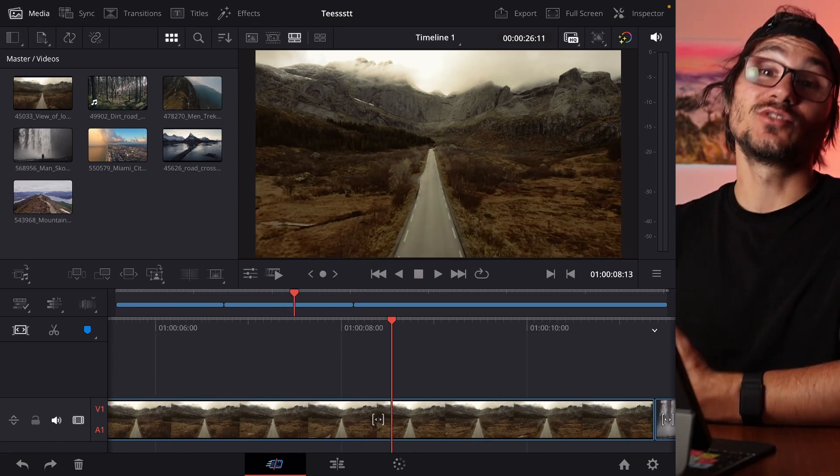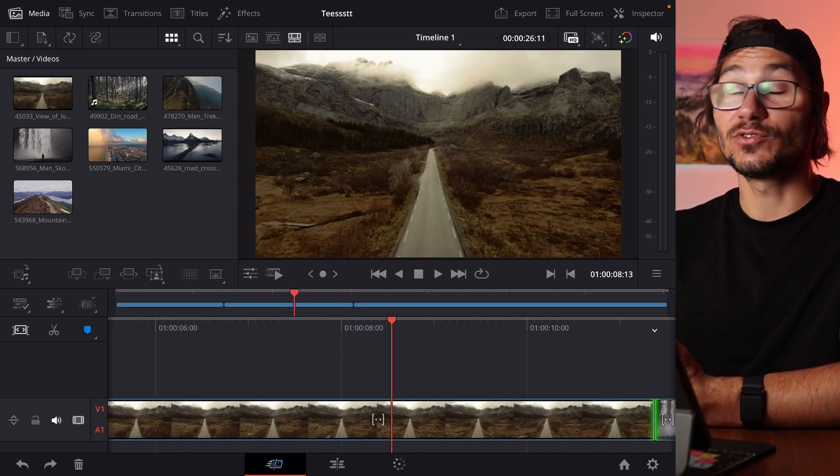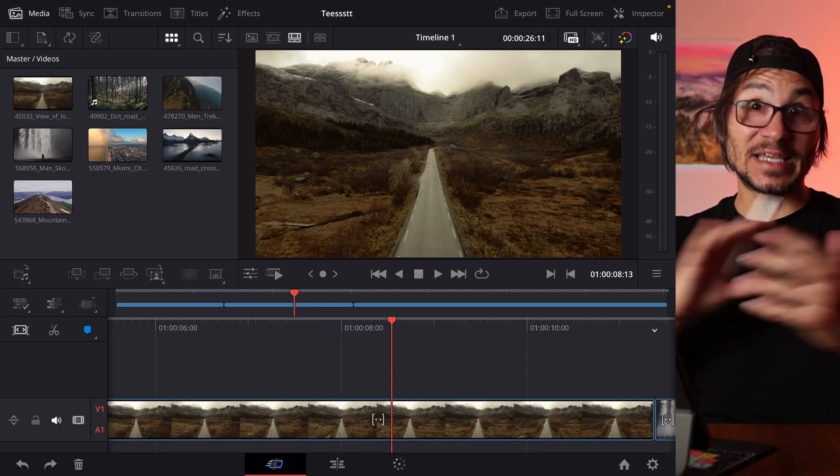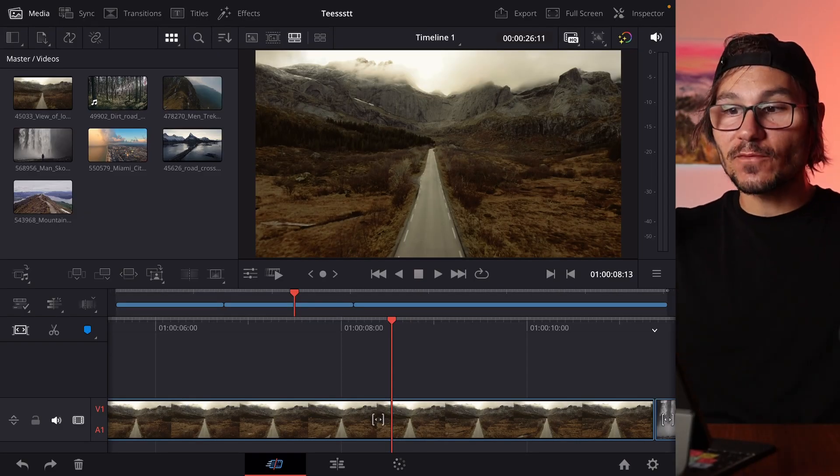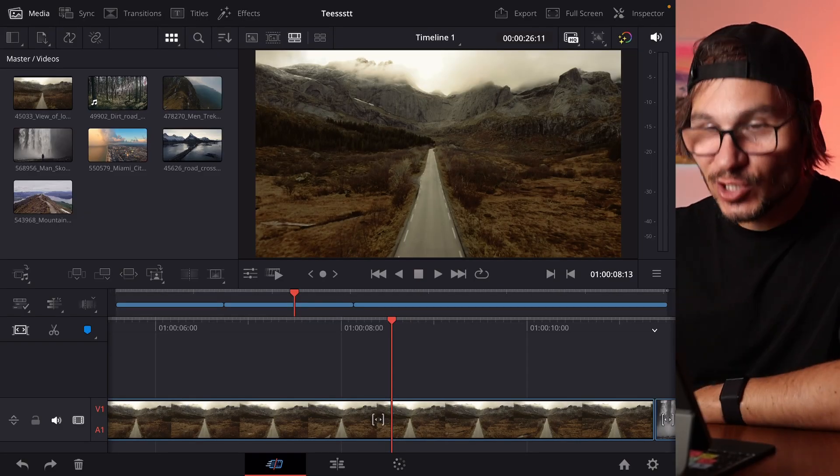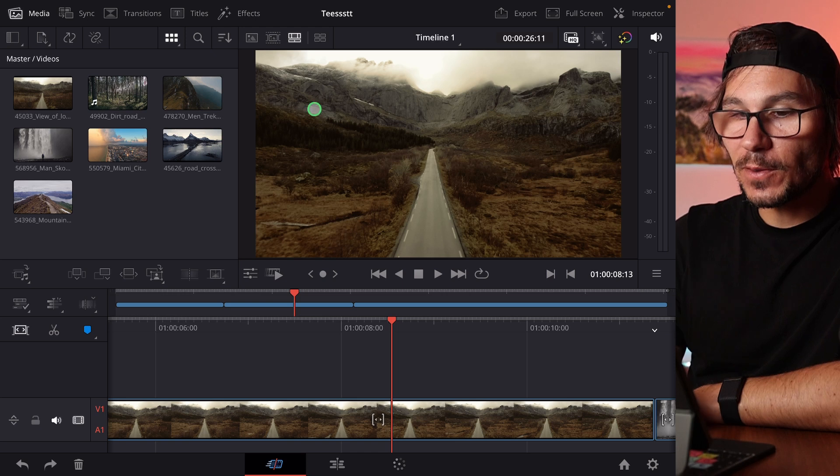So what could you do? We could generate a different file, but we don't have to do this because we can generate proxy files in DaVinci Resolve on the iPad. This is something that wasn't possible since the beginning when DaVinci Resolve came to the iPad, but now we can generate them.